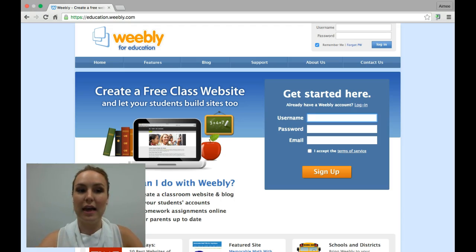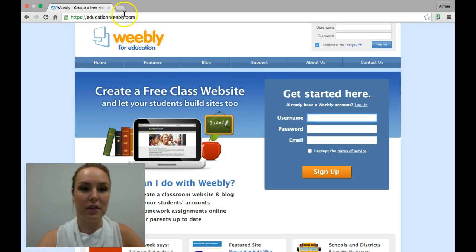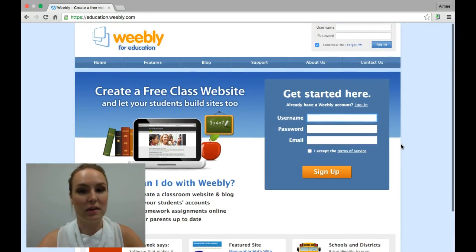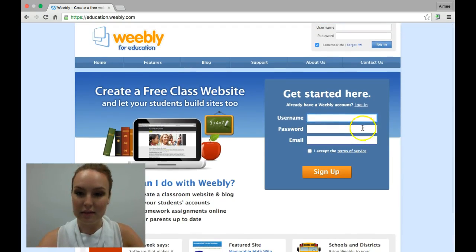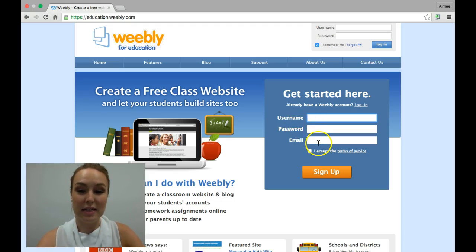To access the education site for Weebly, you just need to head to this website here — education.weebly.com — and that should take you to a page that looks like this. All you need to create an account is a username, a password, and an email.